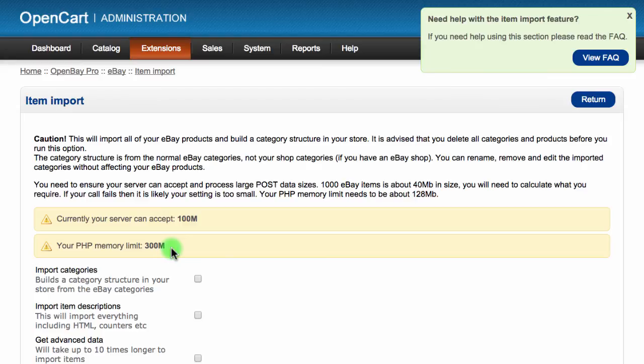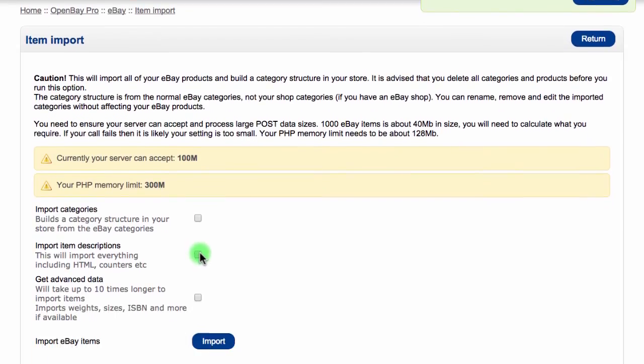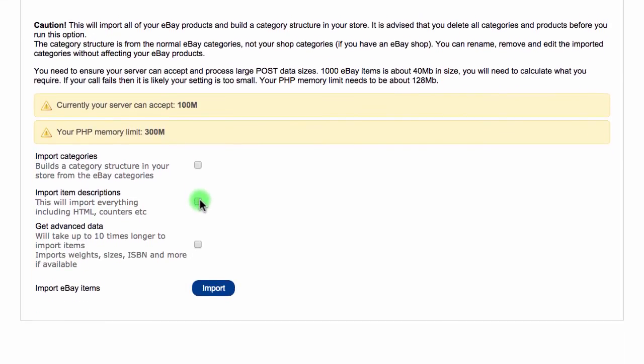You can choose additional import settings such as including the item description, although including additional options will increase the time to import and also the size of the data. When you are ready to import, click the import button.